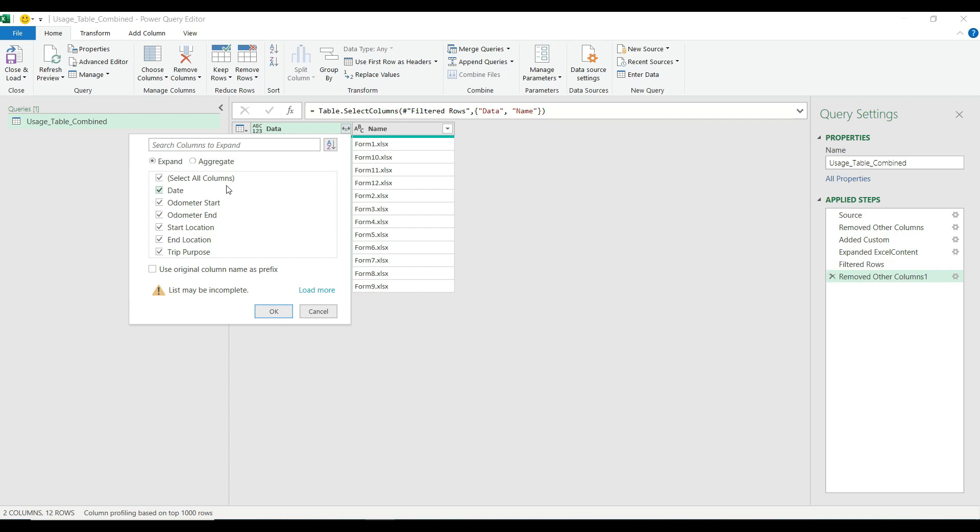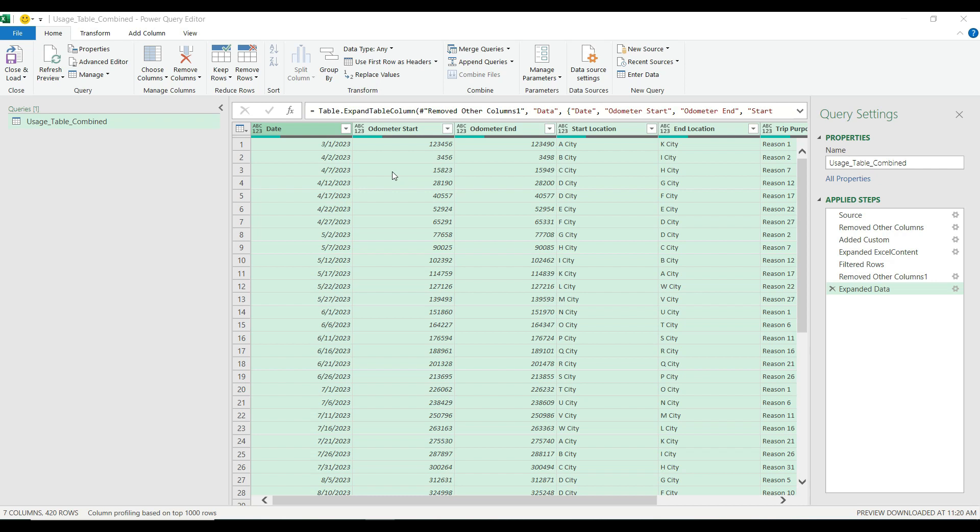From there I'm going to expand the Excel tables. The filter will list out all the available columns in the tables. I will need all of them so I just simply hit OK and here we go, my combined table has been created in my query table.